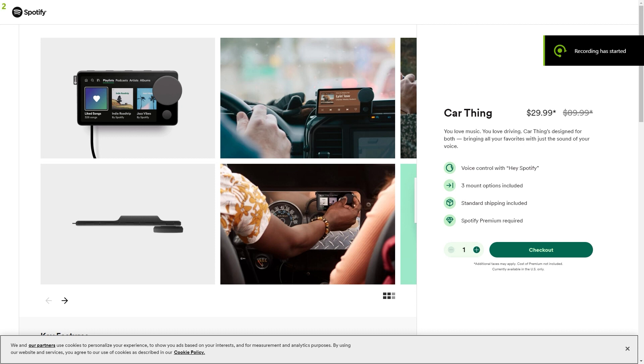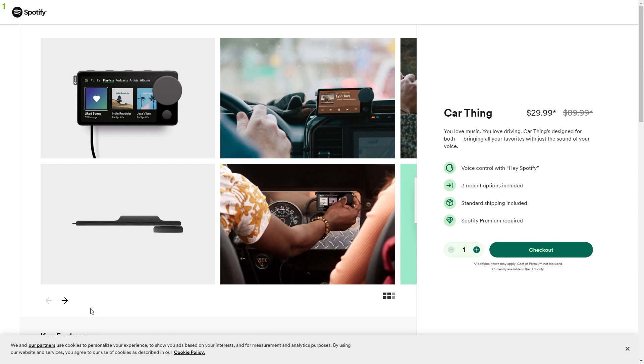Now, the purpose of this device was not to add smart functionality to your car, but a way to use Spotify hands-free. Did Spotify do a good job in the execution? No.